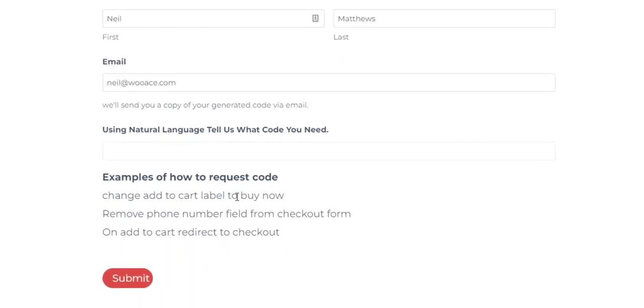Change the add to cart label to buy now, remove the phone number field from checkout form, and add the cart redirect to checkout.